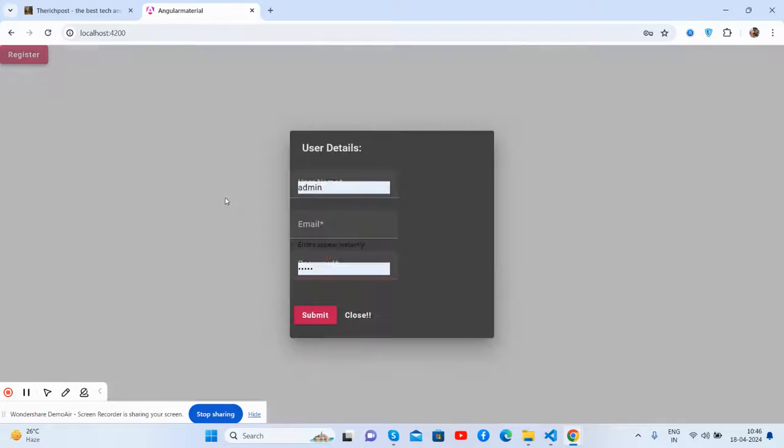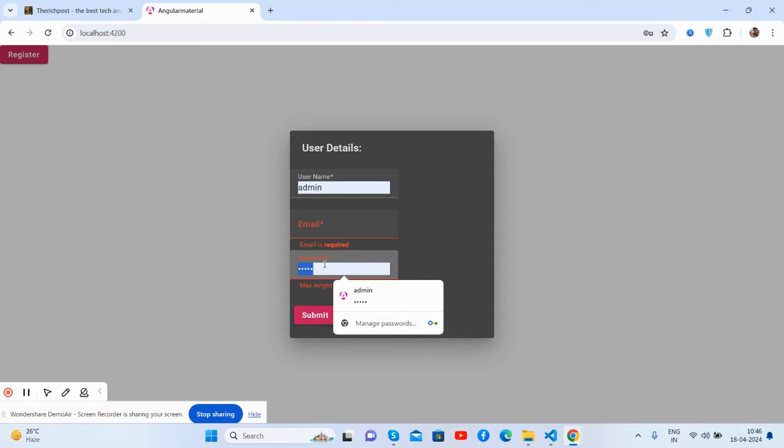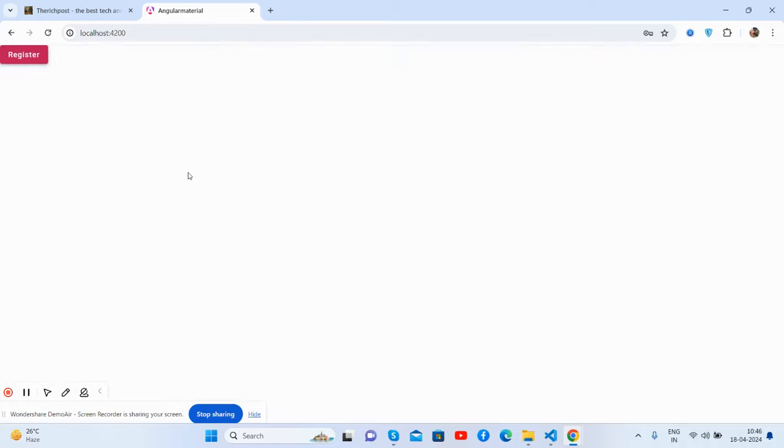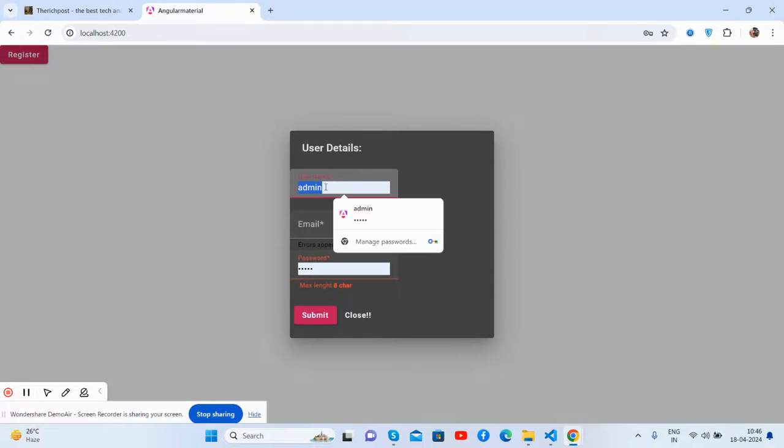And guys, like I said, I will share all the details inside this video description.